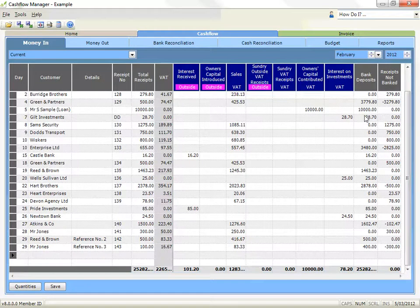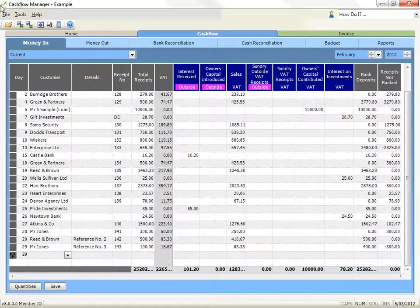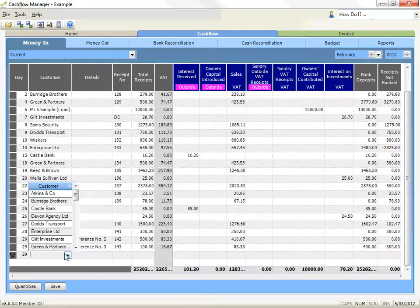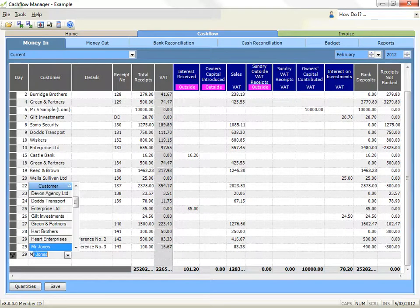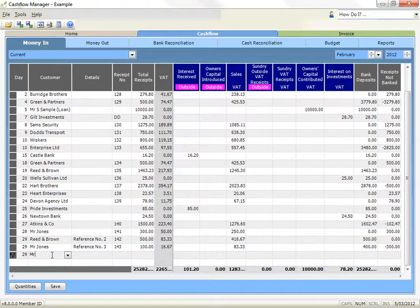Autofill. When you type in the customer or supplier and details column, a selection box will appear at the right side, and the autofill facility will match the letters you are typing to any details that have been previously saved. You can continue typing, or you can click on the selection box to select the customer or details you input on a regular basis to save typing information that occurs regularly.